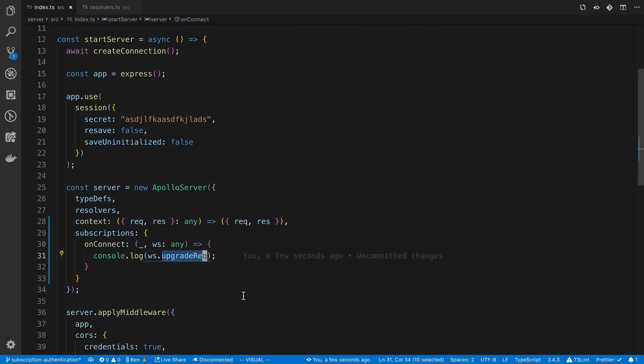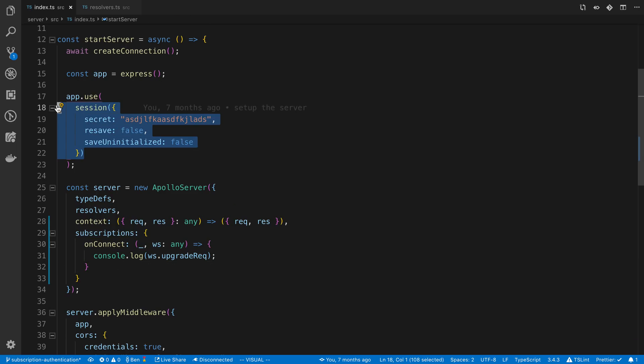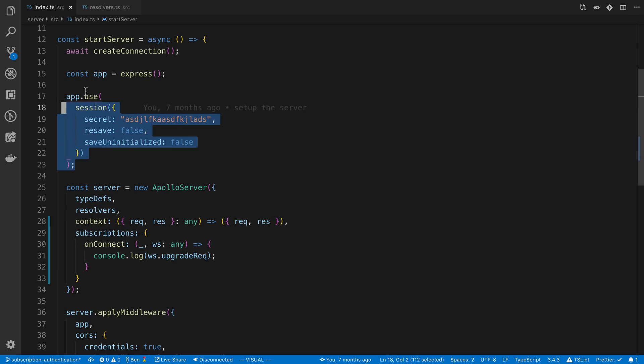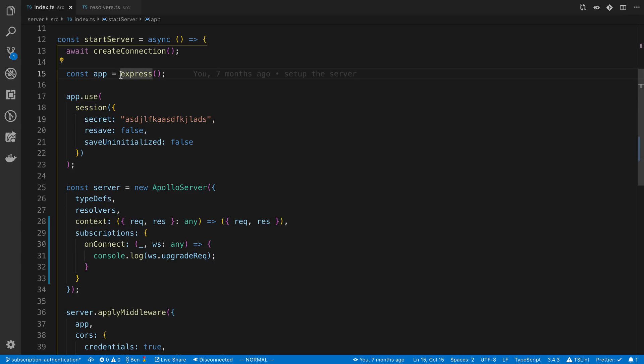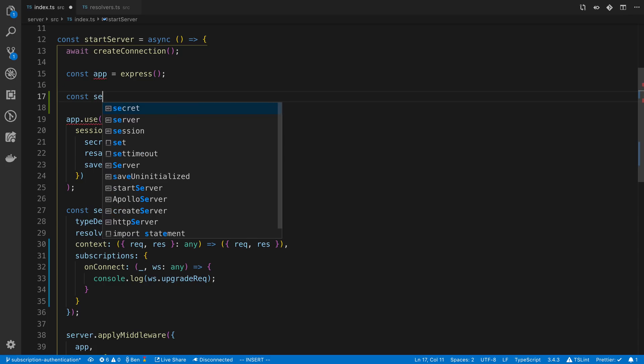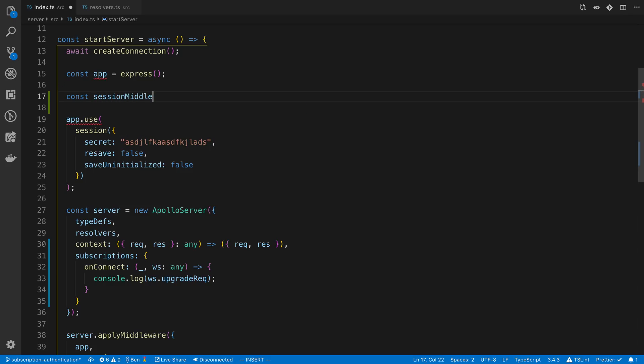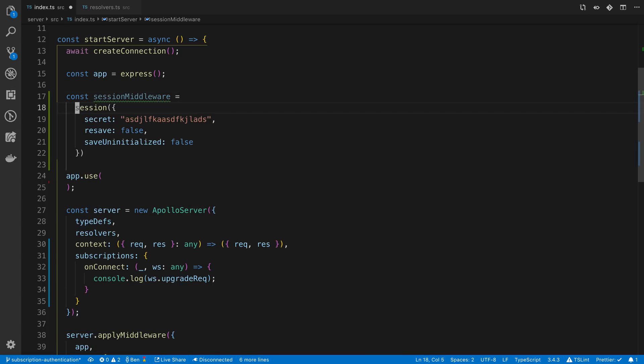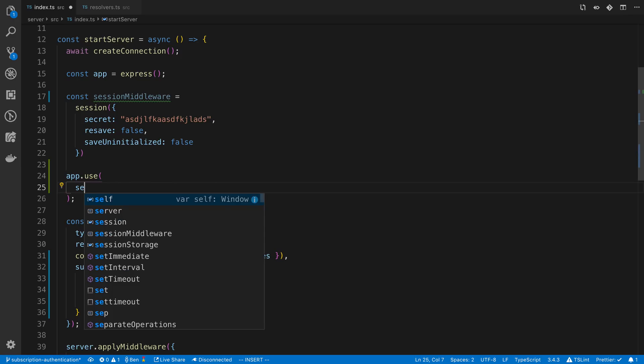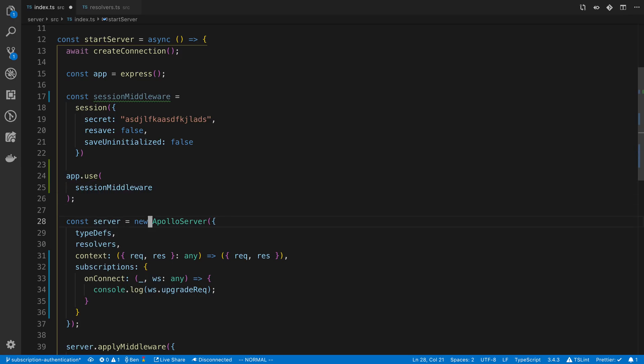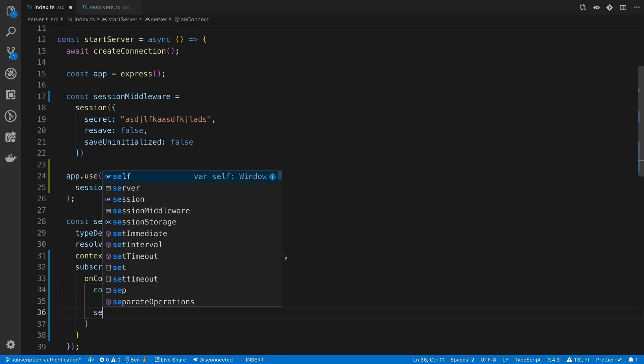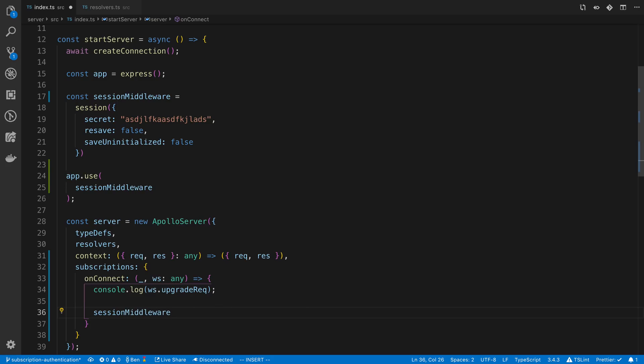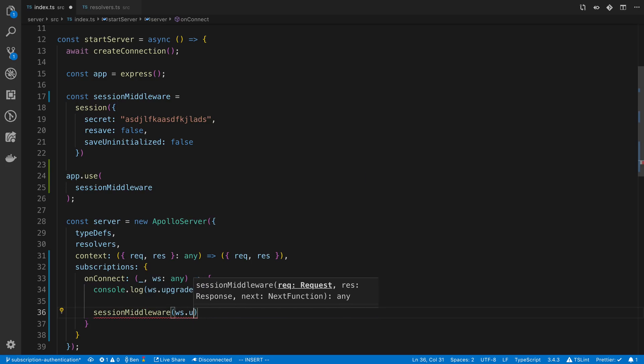So normally if we're using express session, the cookies are already parsed automatically for us. But in this case it's not because it's not running through the middleware. So we can manually run it through the middleware by saying const session middleware and creating an instance of it. Still going to pass it to our regular server. And then here I can say session middleware.